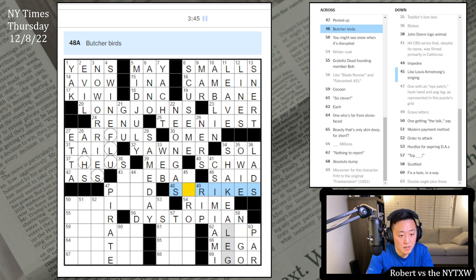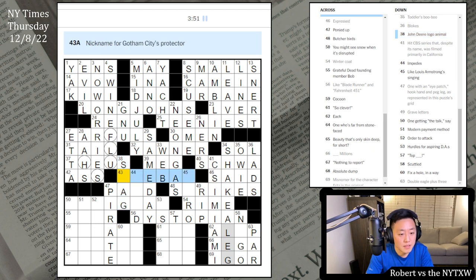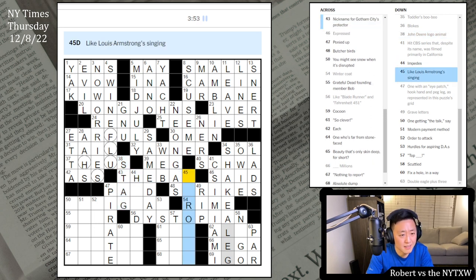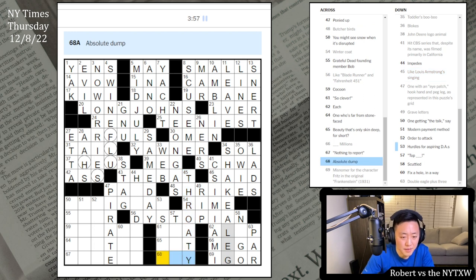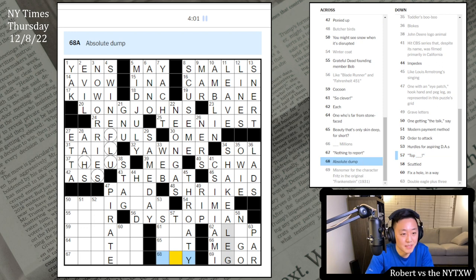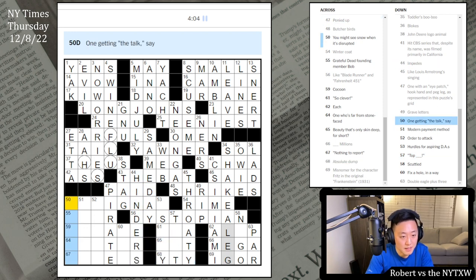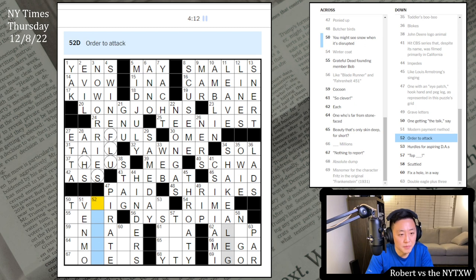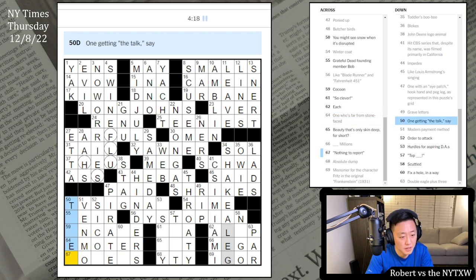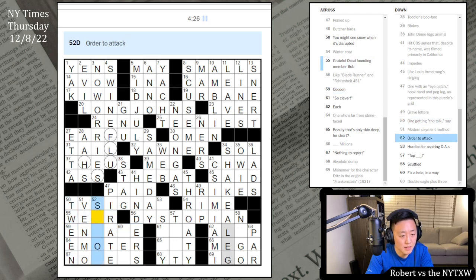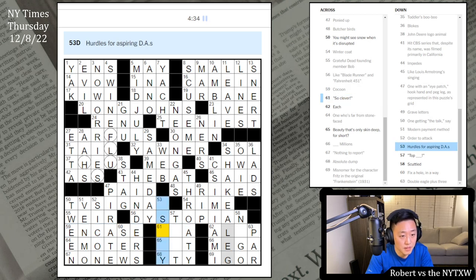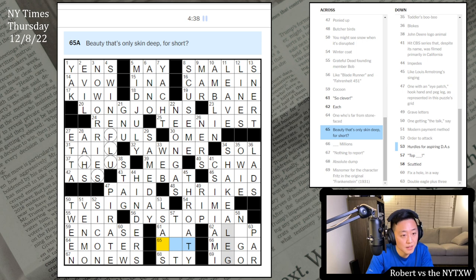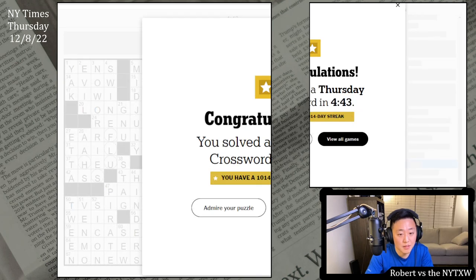Butcher birds. Ponied up - so just paid. One with an eyepatch, hook hand and peg leg - Pirate. I see - this is the eyepatch, this is the hook hand, and this is gonna be the peg leg. Let's go with Sed here. CSI Miami. This is gonna be Rhyme. Grave letters R.I.P. Misnomer for Fritz in the original Frankenstein - is it Igor? Scuttled. Double Eagle plus three - is it Par? Mega Millions, No-Go. Like Blade Runner and Fahrenheit 451 - Dystopian. Come on, move it. Shake a leg. This is Strikes? This is a stag. The bat. What is a strike? Absolute Dump is a stye. Modern payment method is Venmo. Order to attack - Sikkim? One who's far from stone-faced - Emoter. This is LSATs. Top that. And a pop. Shake a peg. Alright.